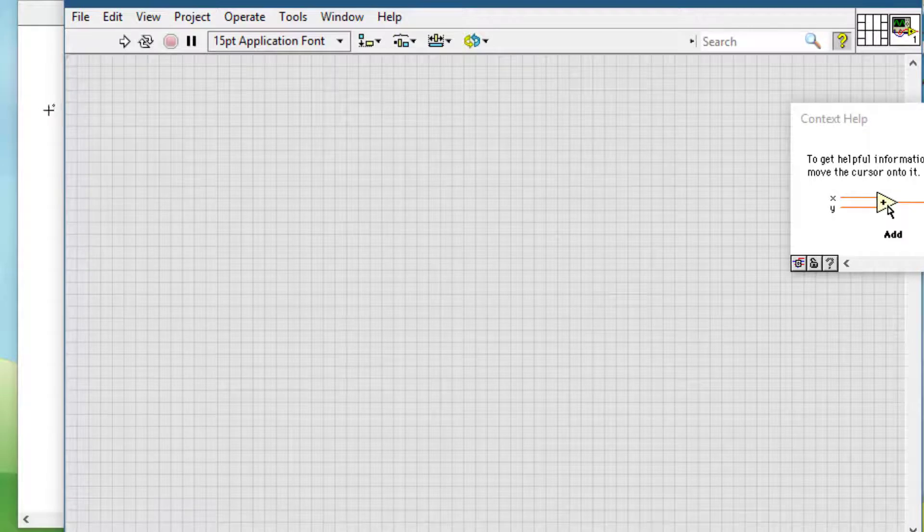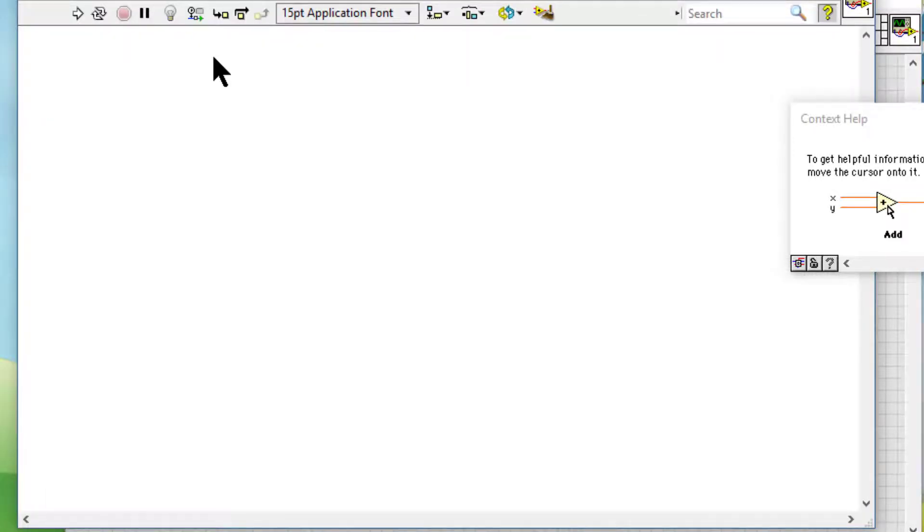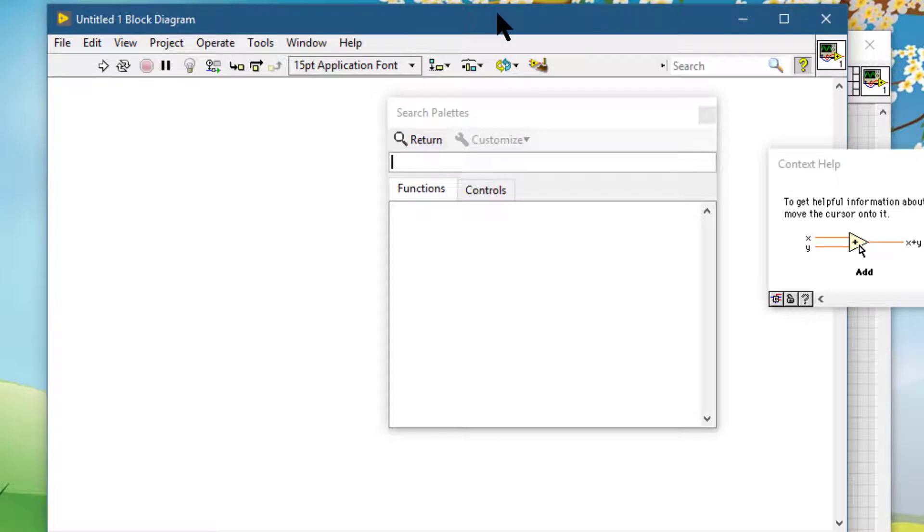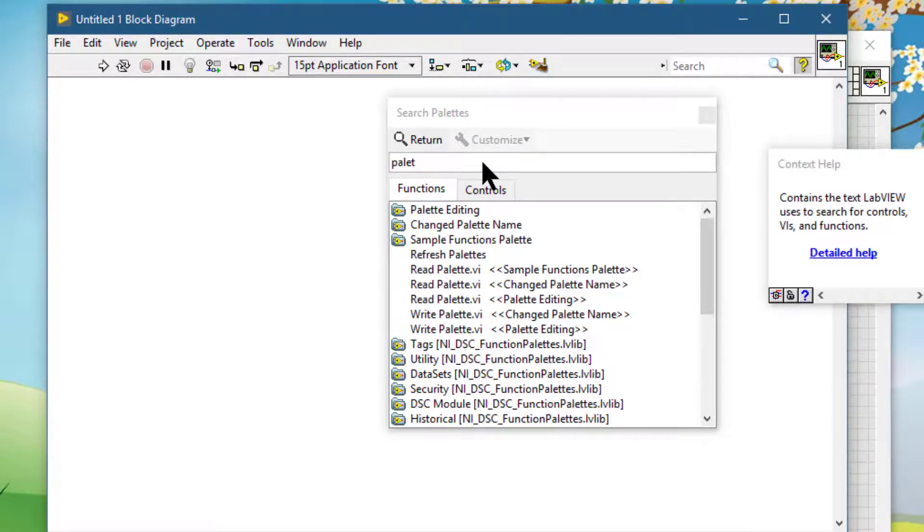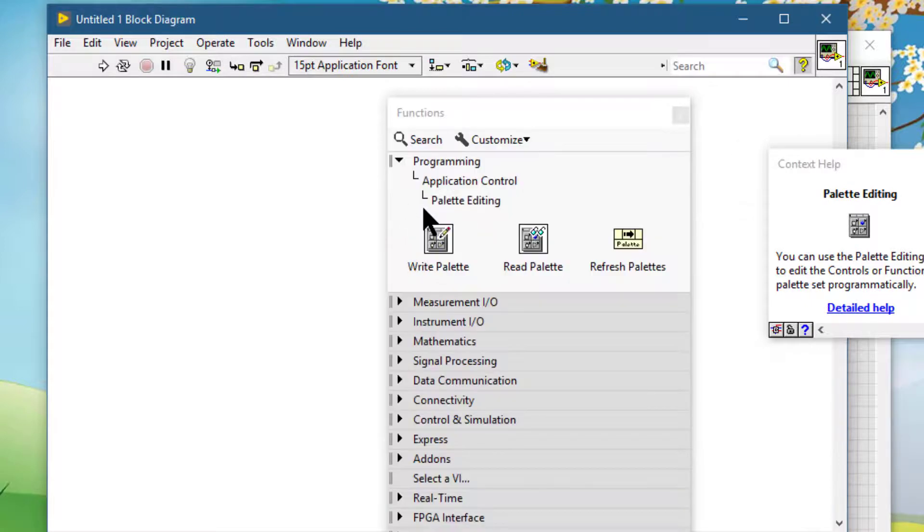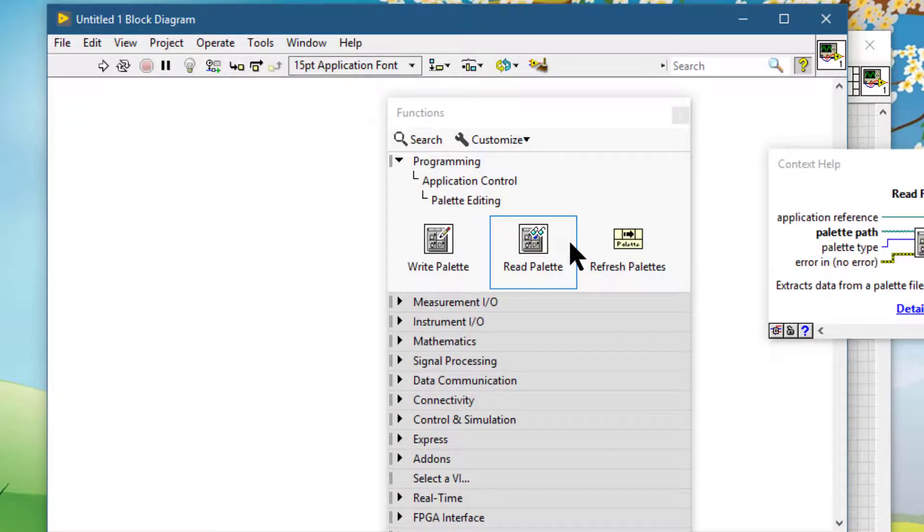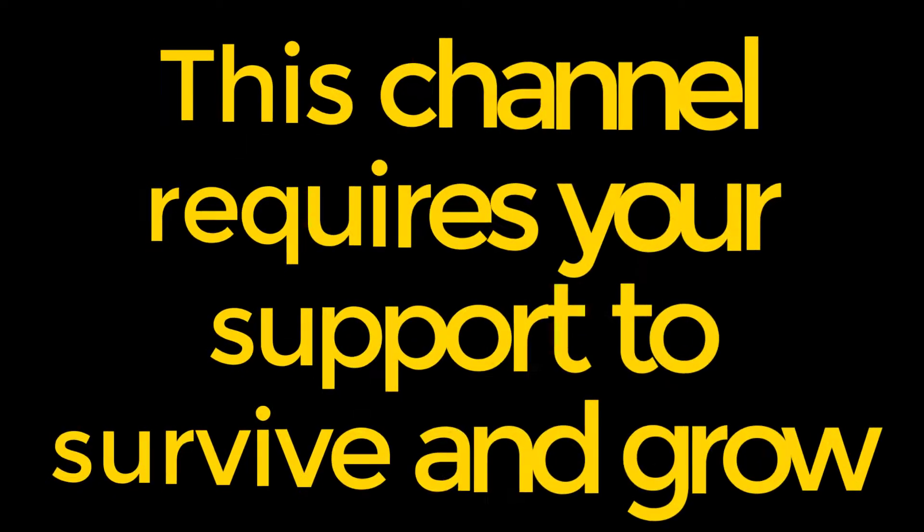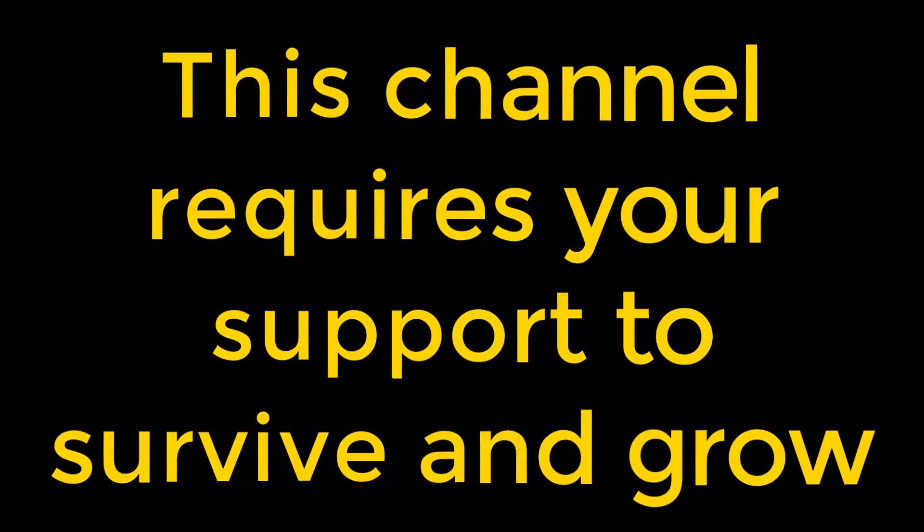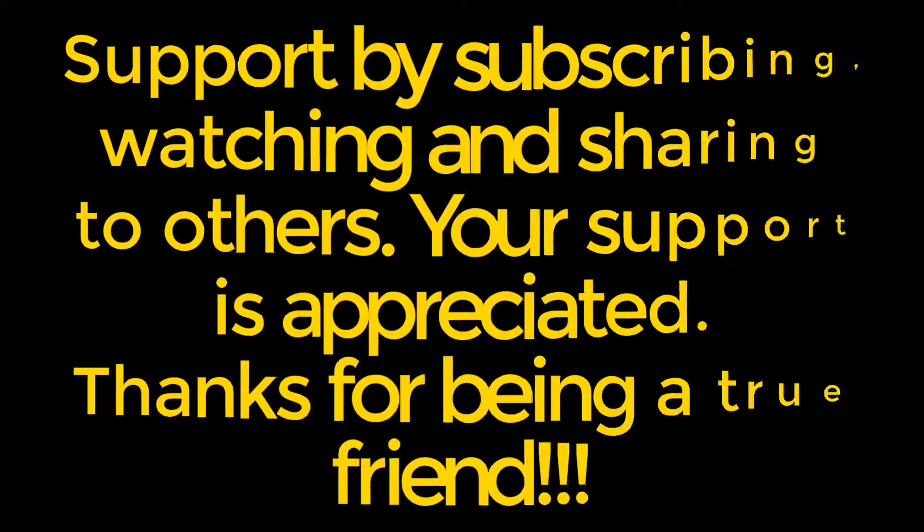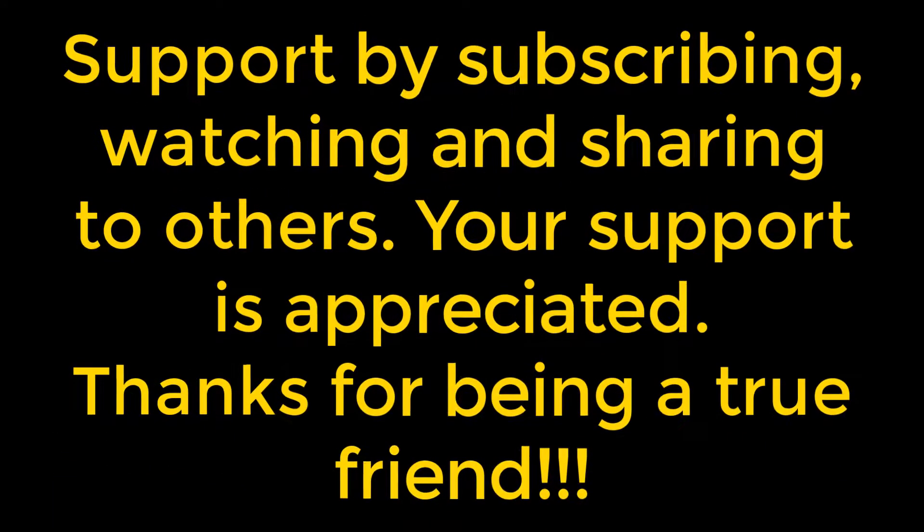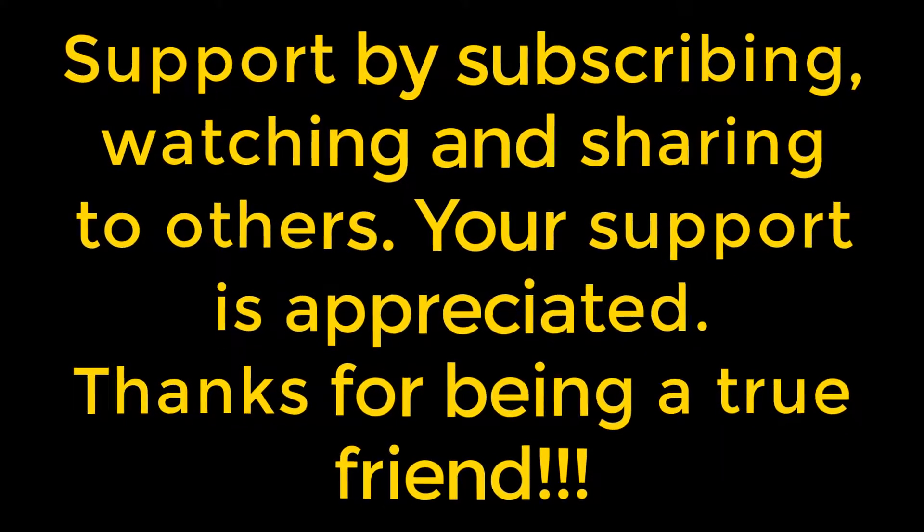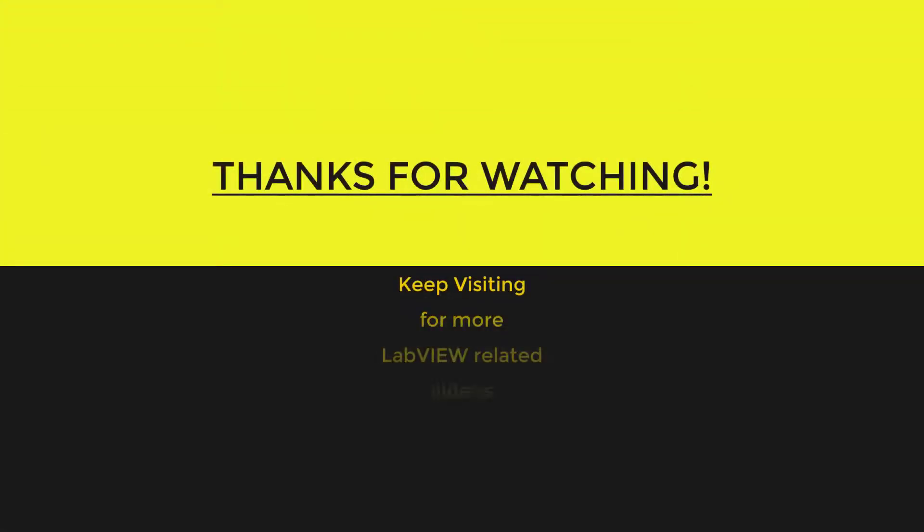We can also move to the block diagram and do a search for palette editing functions, and use these to do the same changes but programmatically.